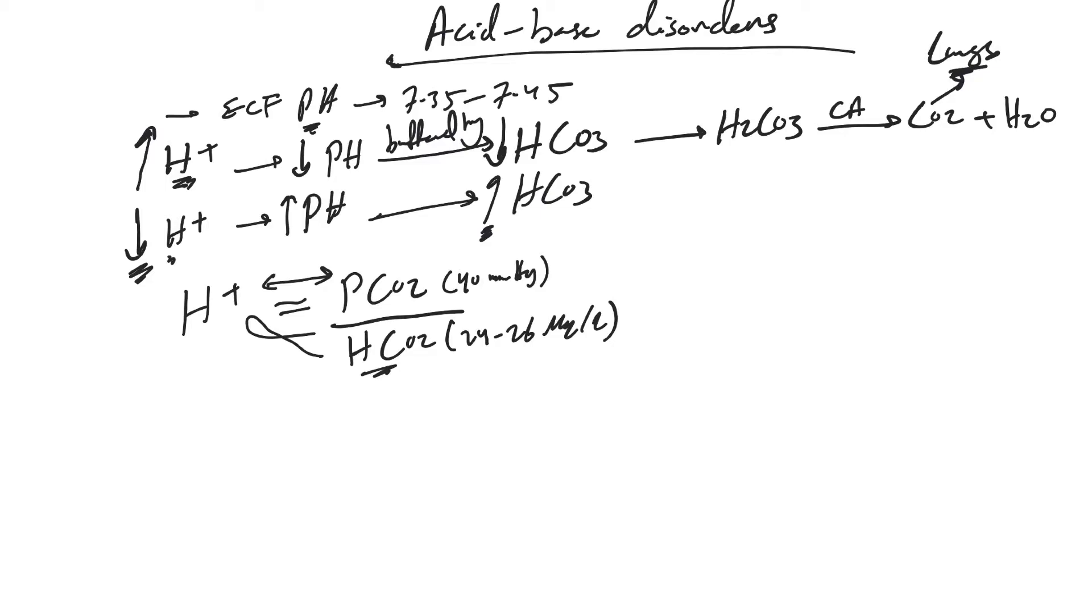When CO2 is increasing, it's not being washed out by the lungs. It will combine with H2O and form back carbonic acid, which will cause acidosis.